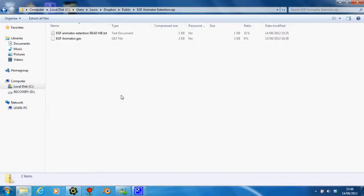Hello there, this is kind of like a tutorial video. It's just me showing you the new extension for Game Maker that I've made for my EGF animation program.